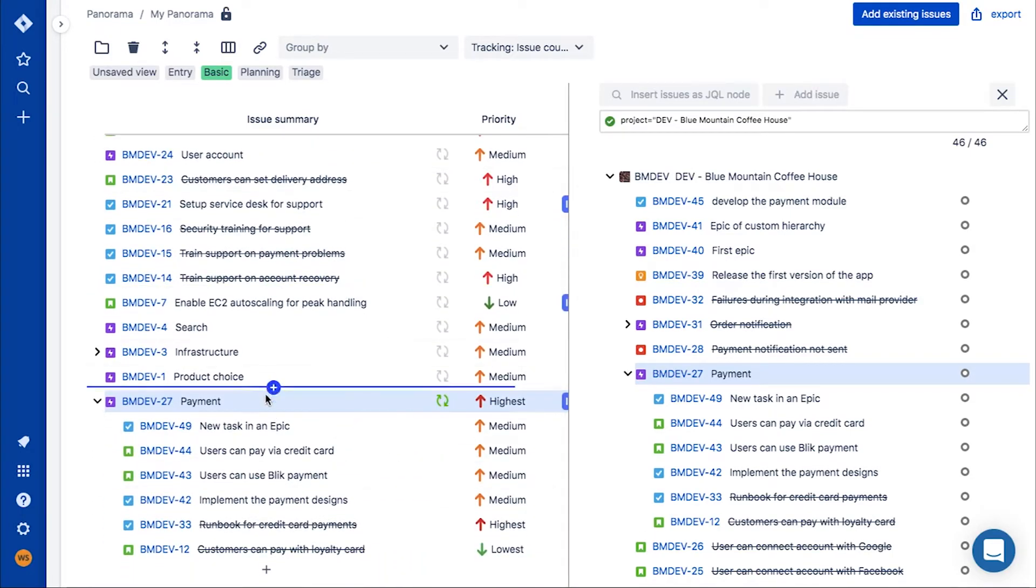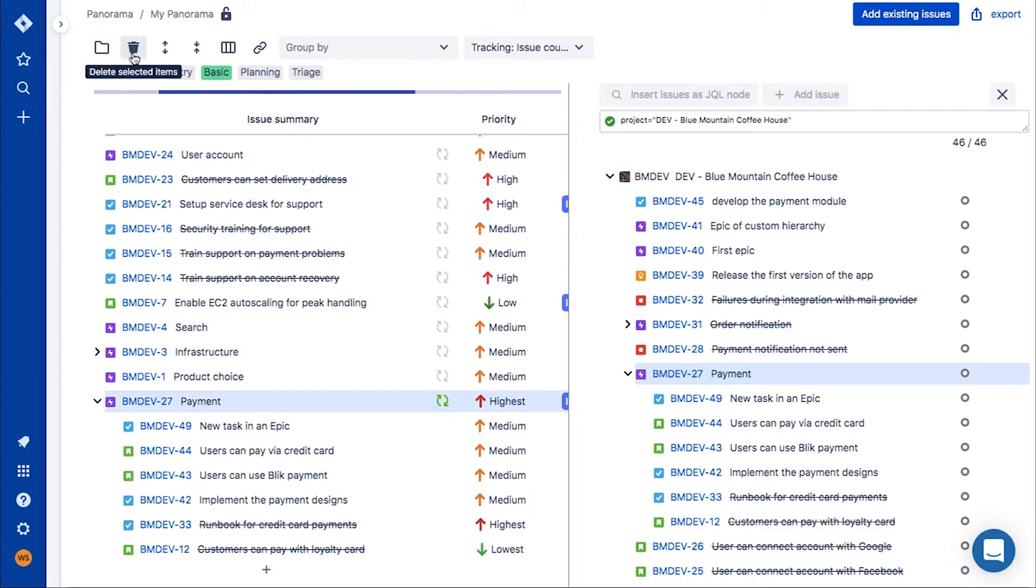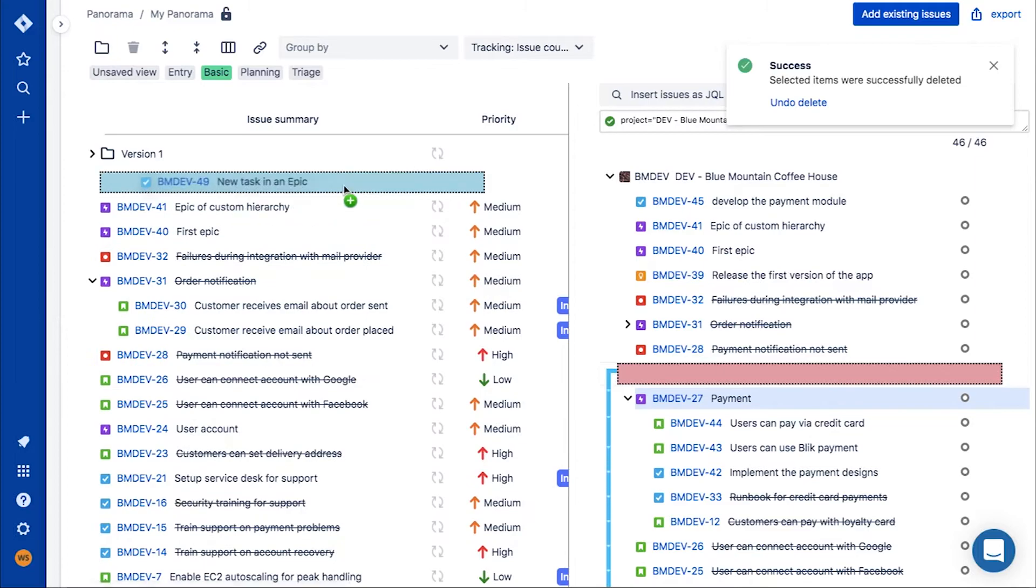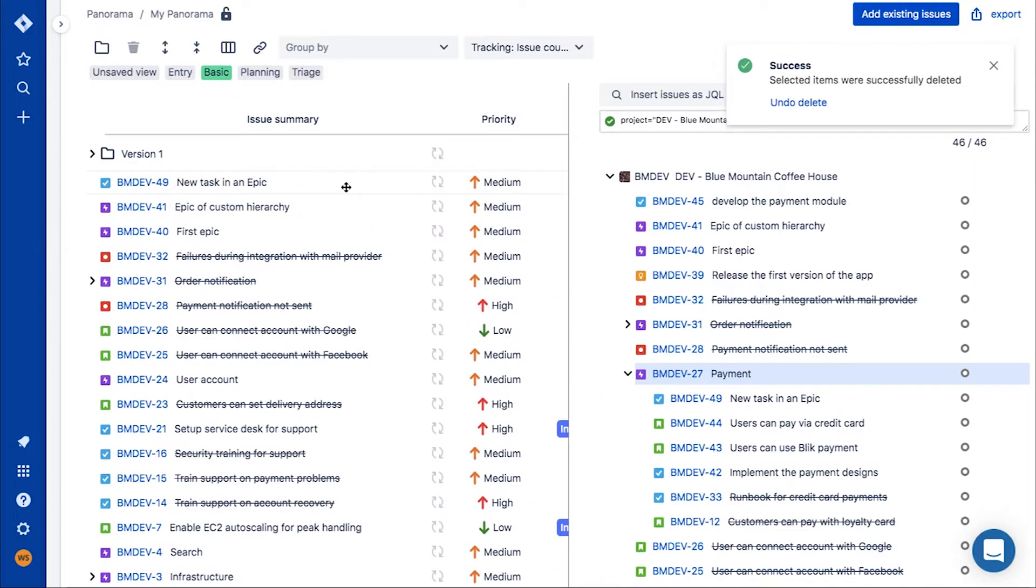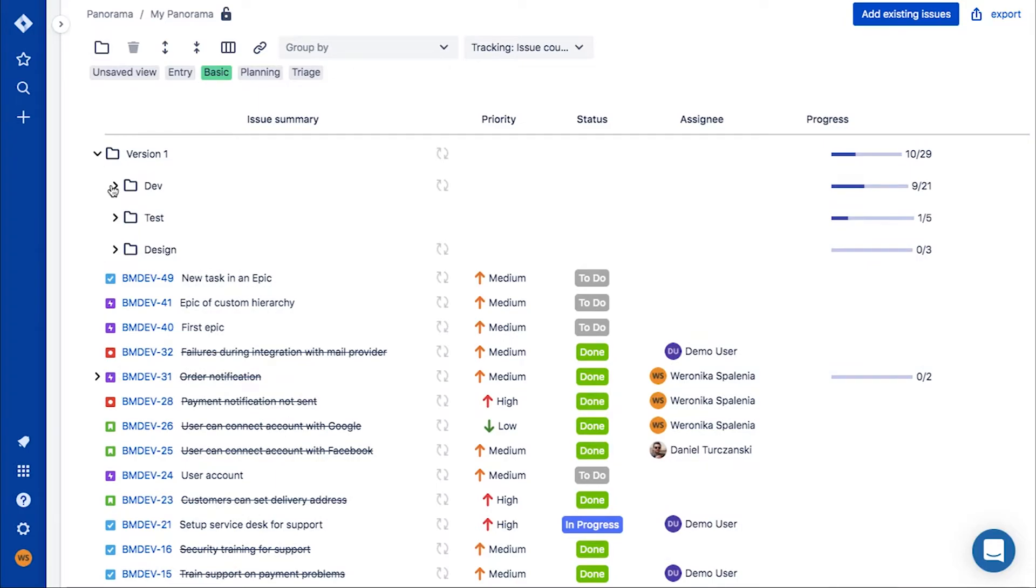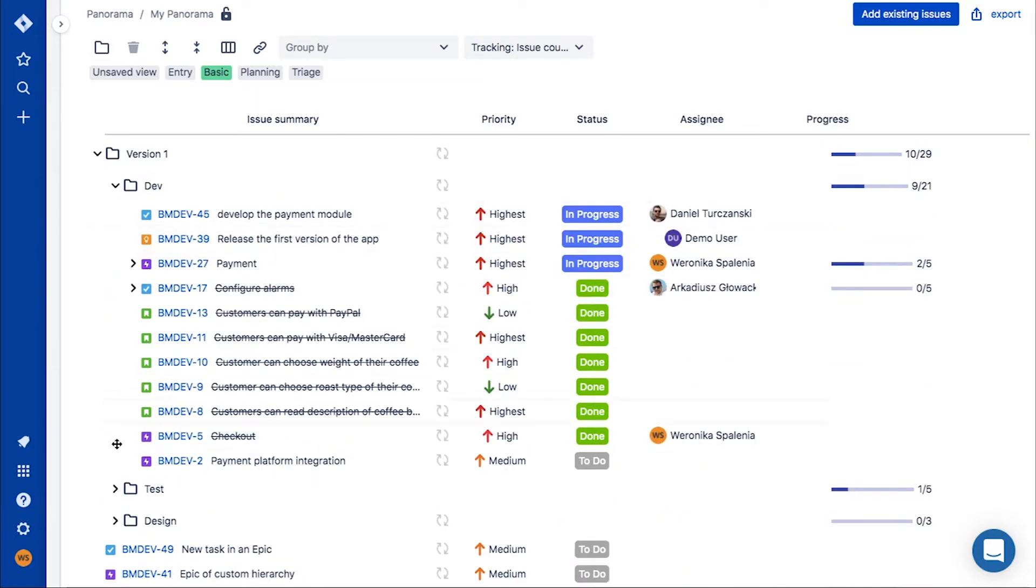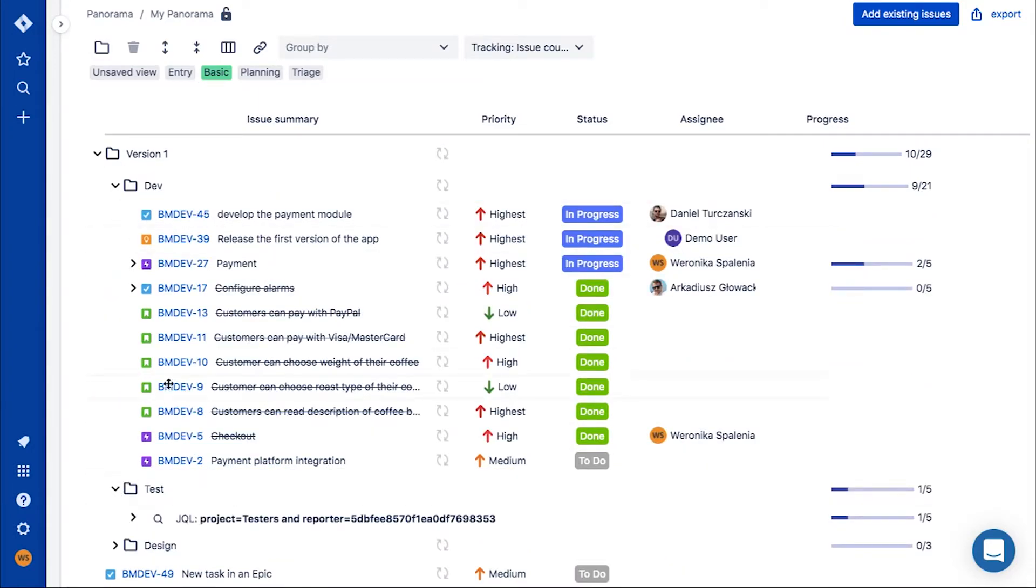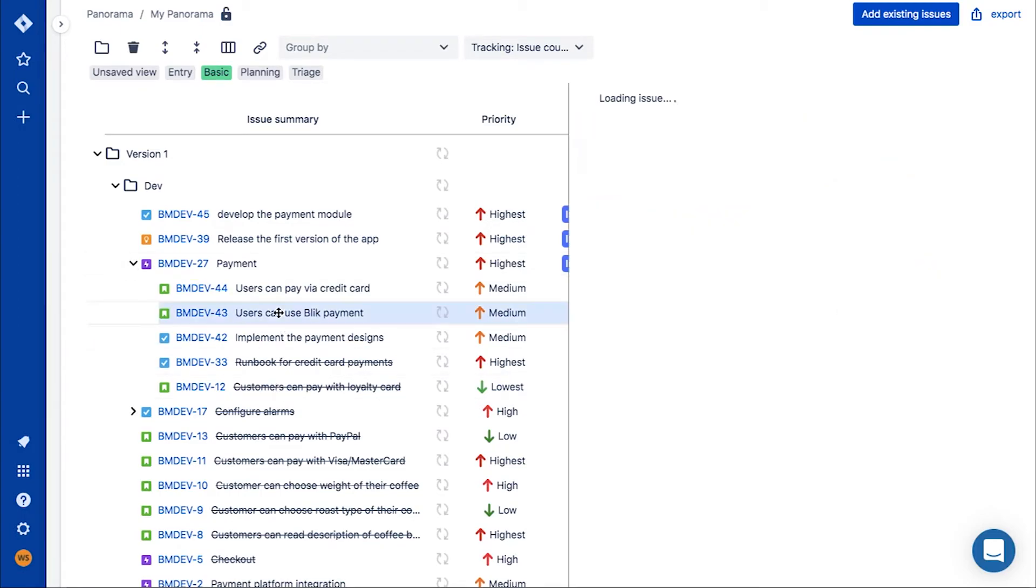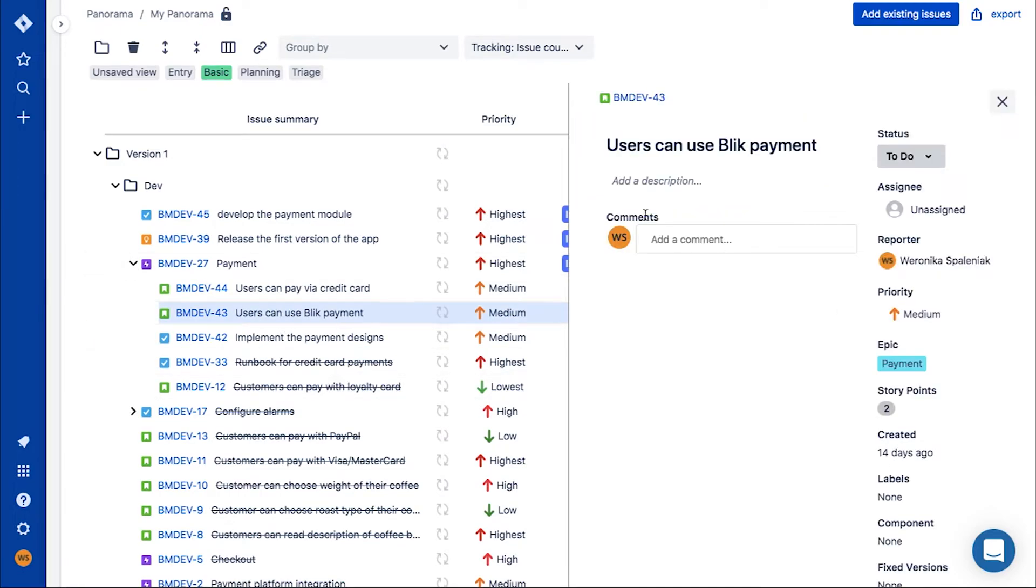The third option allows you to add the issues yourself from the issue picker. Each of these options works best in different scenarios, so you can choose what best works for you. Once you have organized your work into a meaningful structure, you can easily find the issues you need. See the big picture thanks to the aggregated progress or focus on the details.